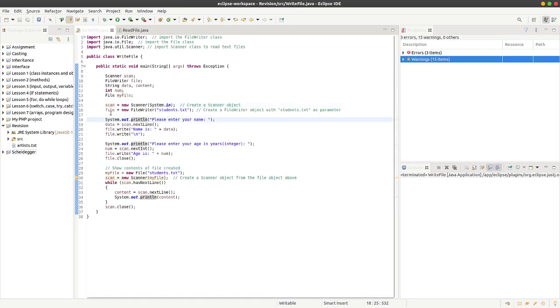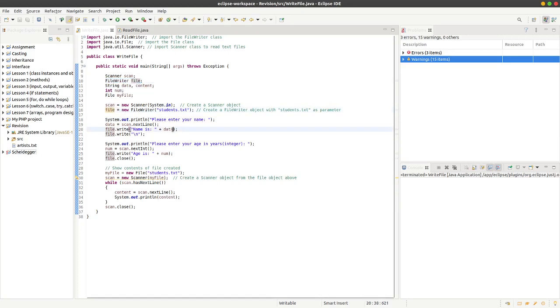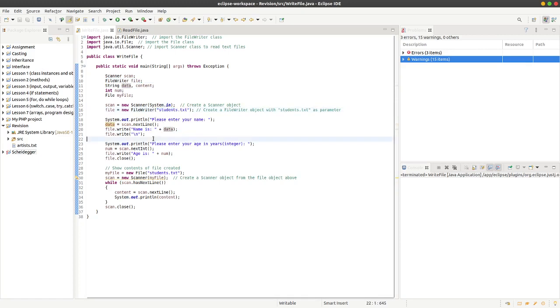Likewise we can create a file writer object and we just call it file, which is being declared up here as a file writer object. We can pass to the object the parameter student.txt. So students.txt is just the name of the file that will be created, a simple text file.